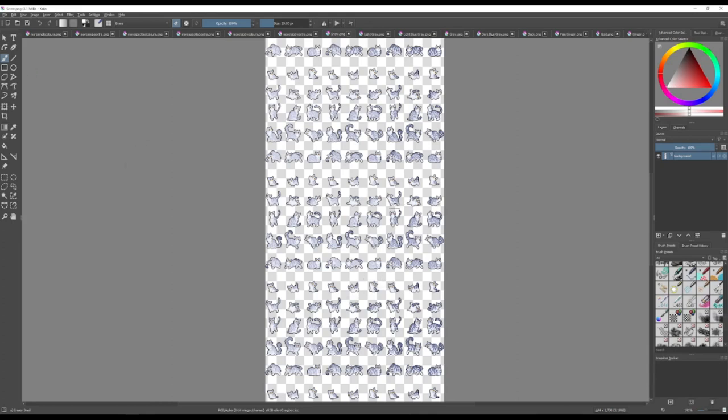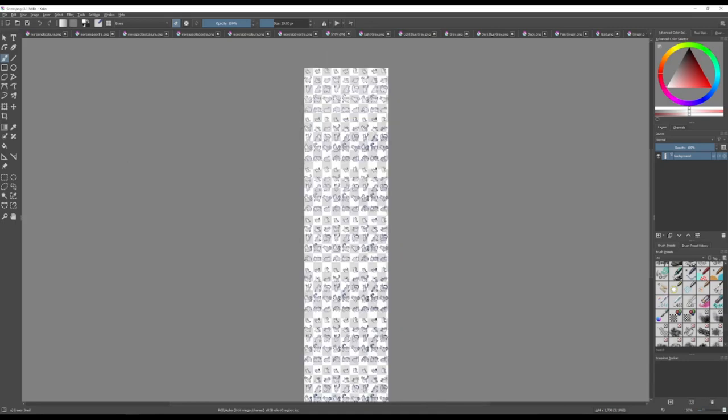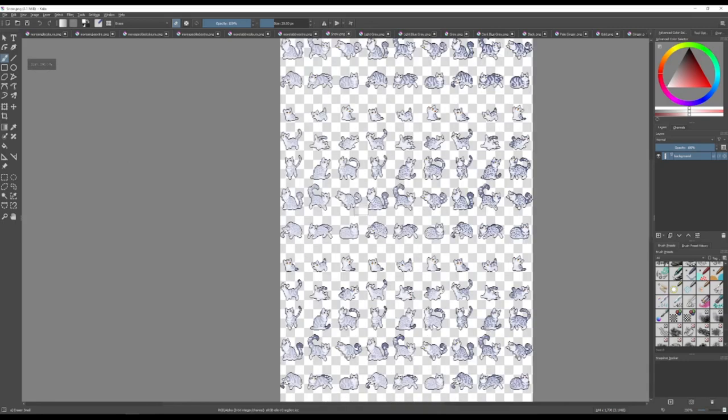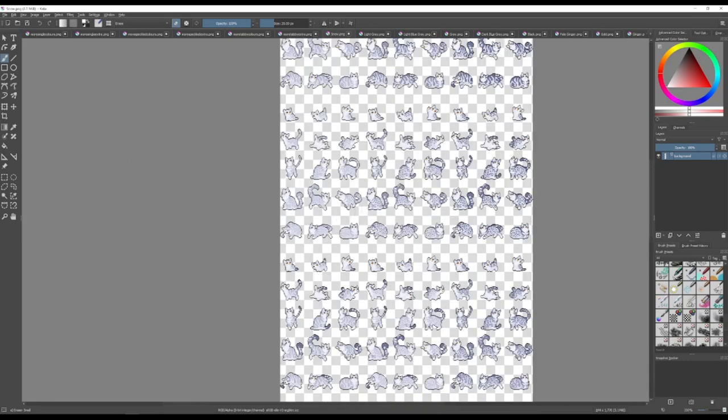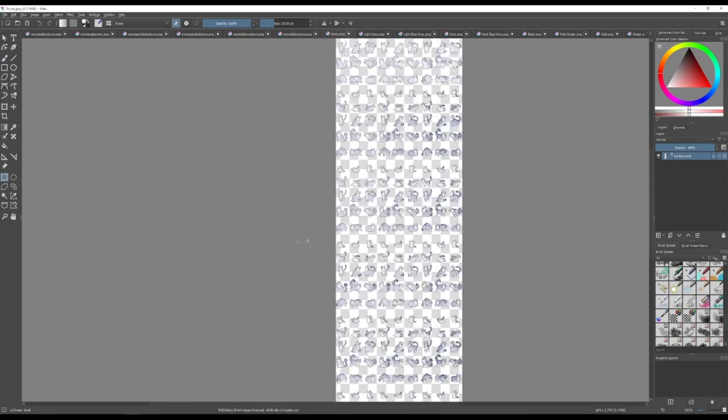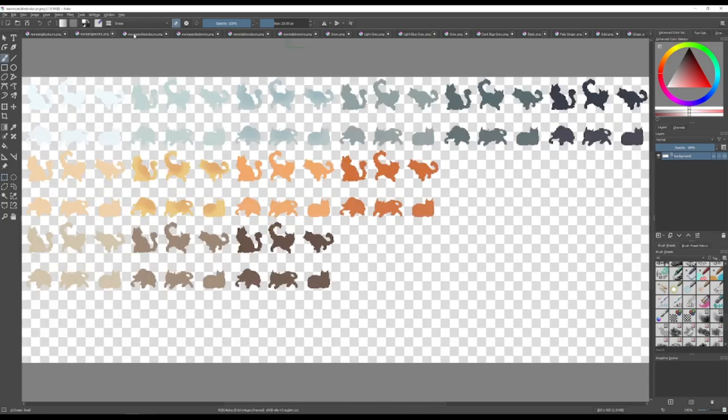You're going to want to make sure that you know how to save whatever program you're using as a transparent image, as a transparent PNG file, because otherwise you'll have some issues in the game. But anyway, once you have your files loaded up, you're going to want to take all the copies—you need your single colors, single extra, speckled colors, speckled extra, tabby, tabby extra.